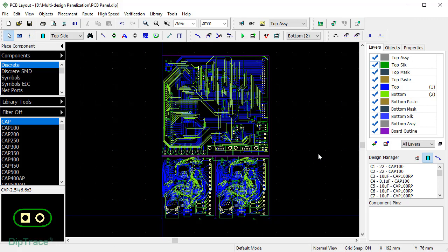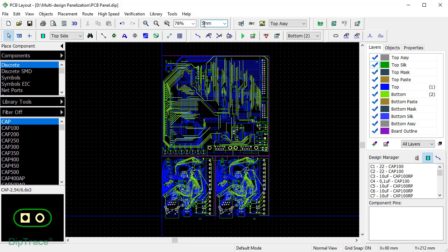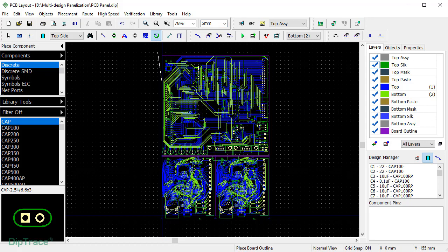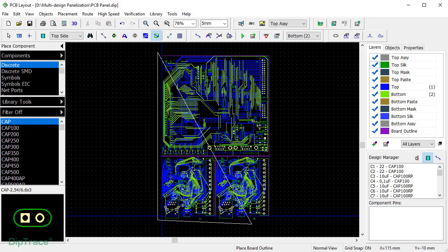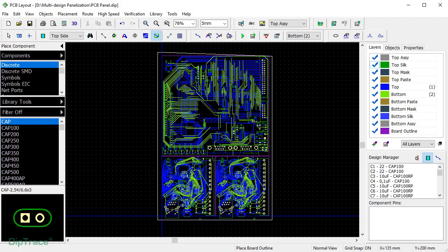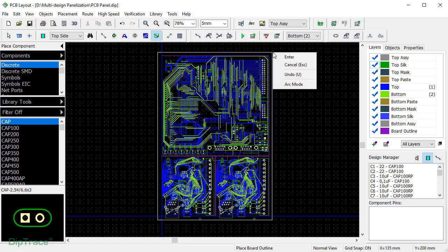Once the boards are distributed, you can add a panel edge and the router path if required. I'm going to change the grid size and make it 5 mm. Next, to create a panel border, I select Place Board Outline tool and draw the outline 5 mm away from the border of the layouts. Right-click at the endpoint and select Enter.